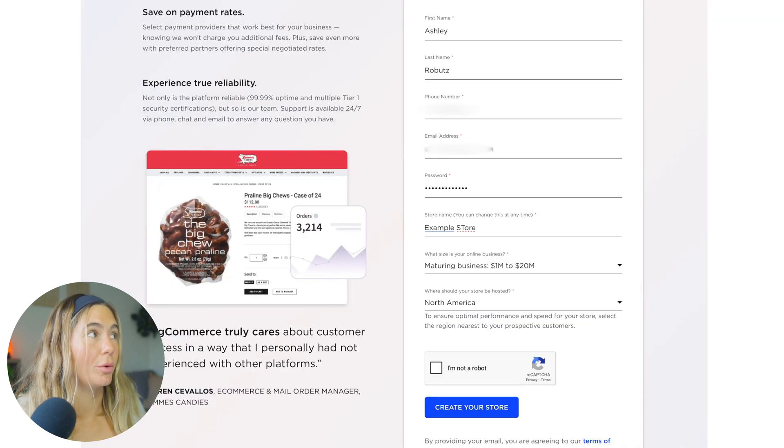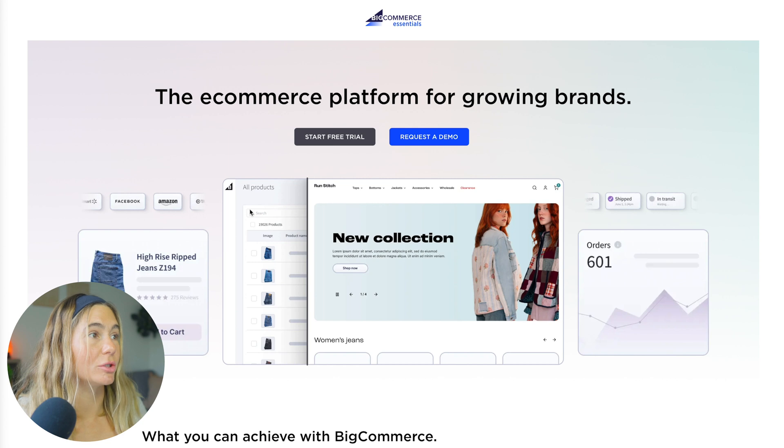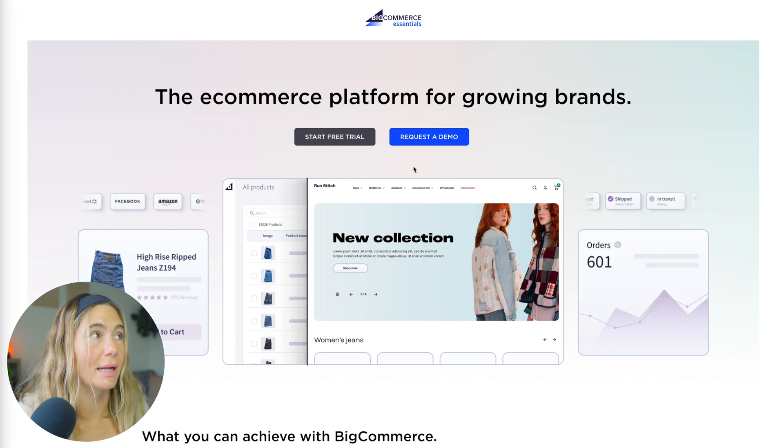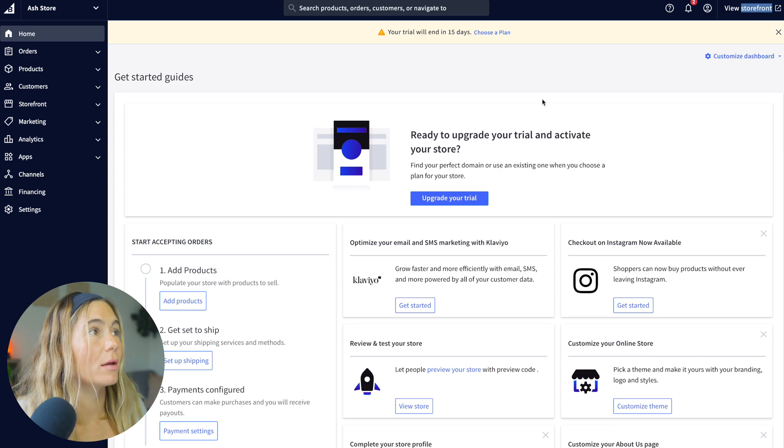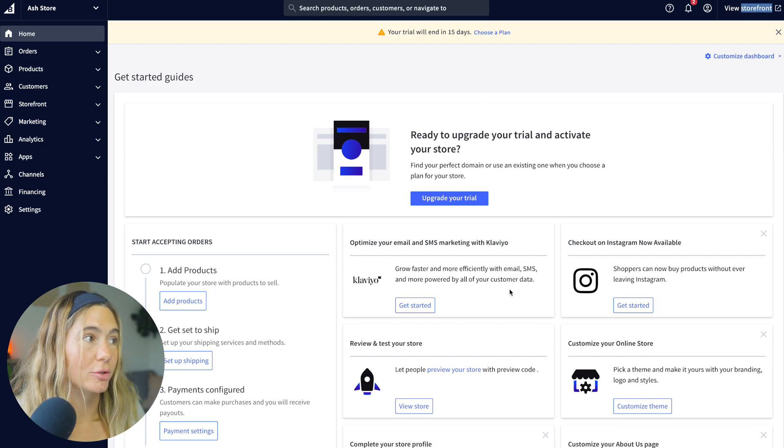After you create your store, it will ask you a couple questions just to get an idea of where you're at, but then you will be brought to this homepage.